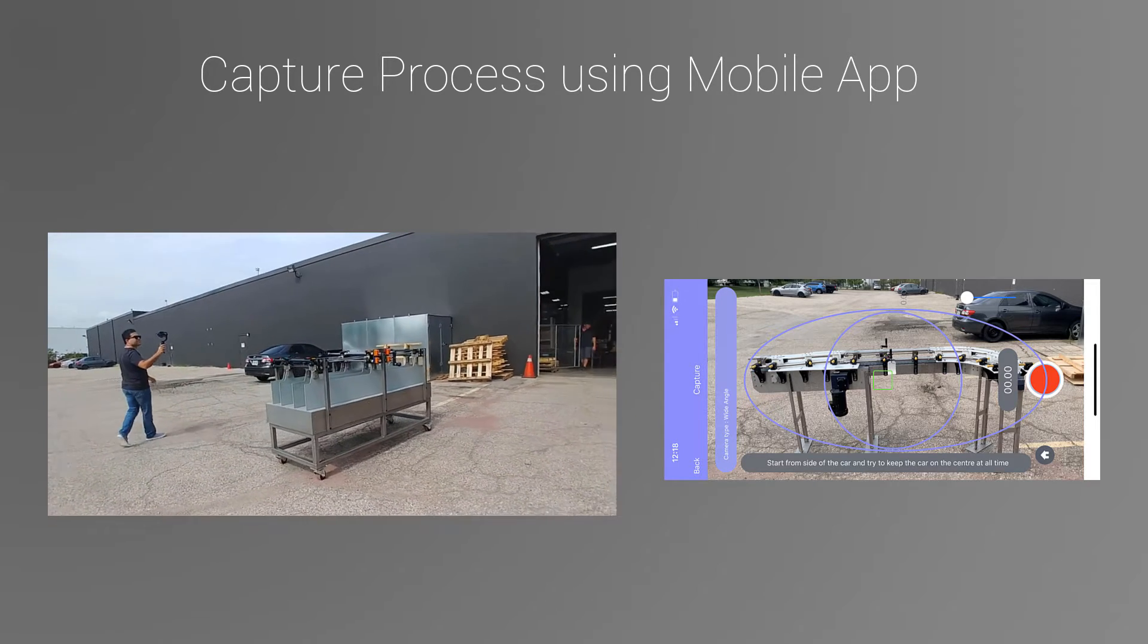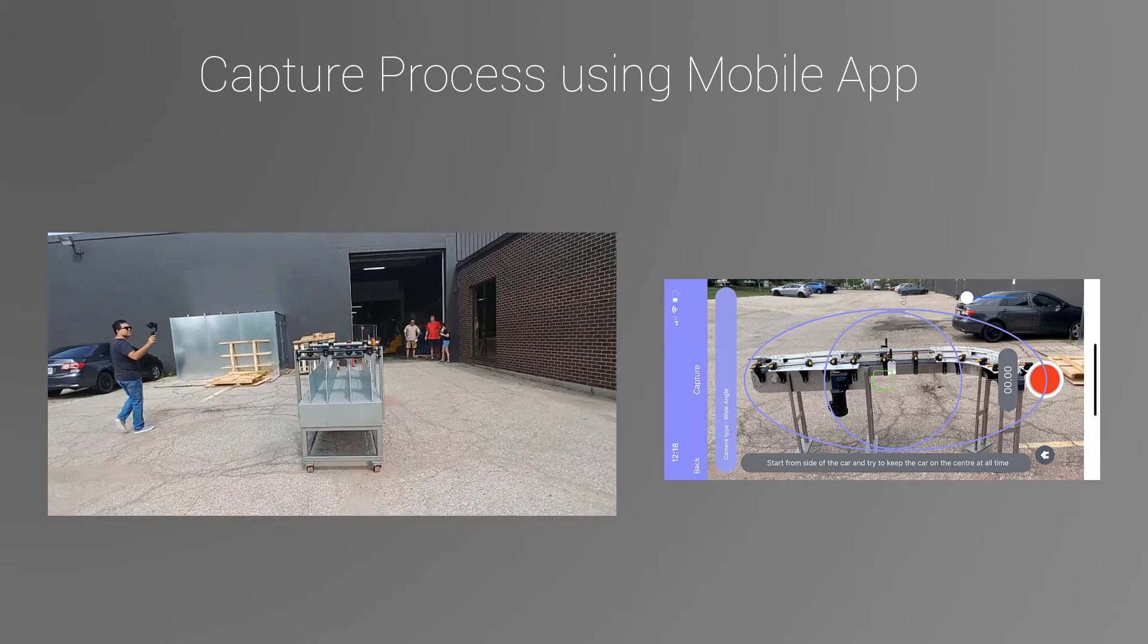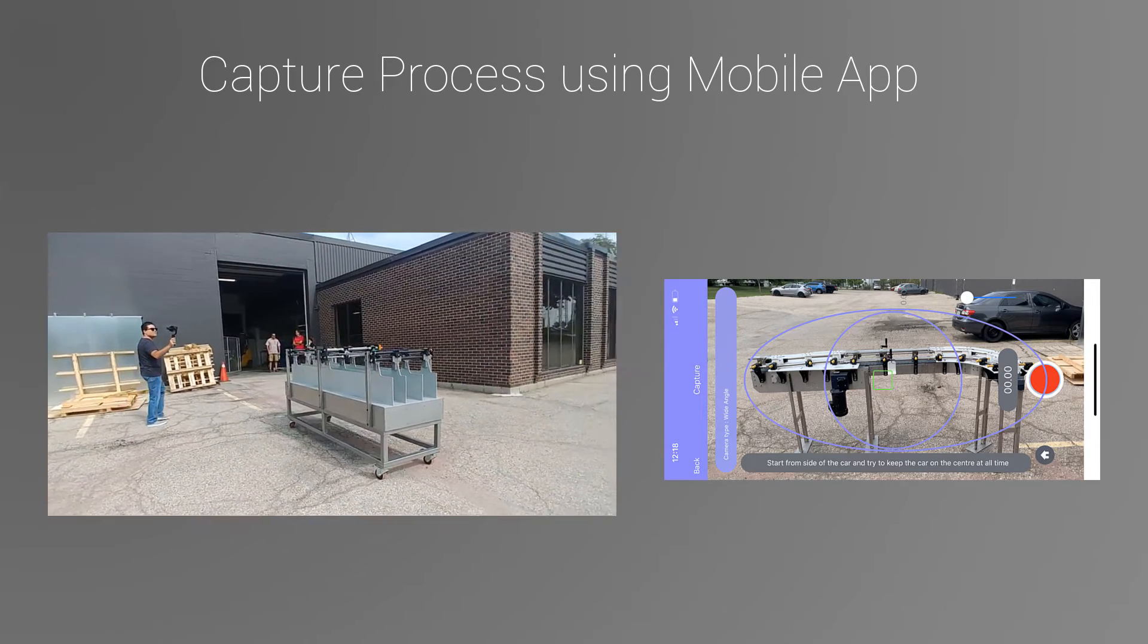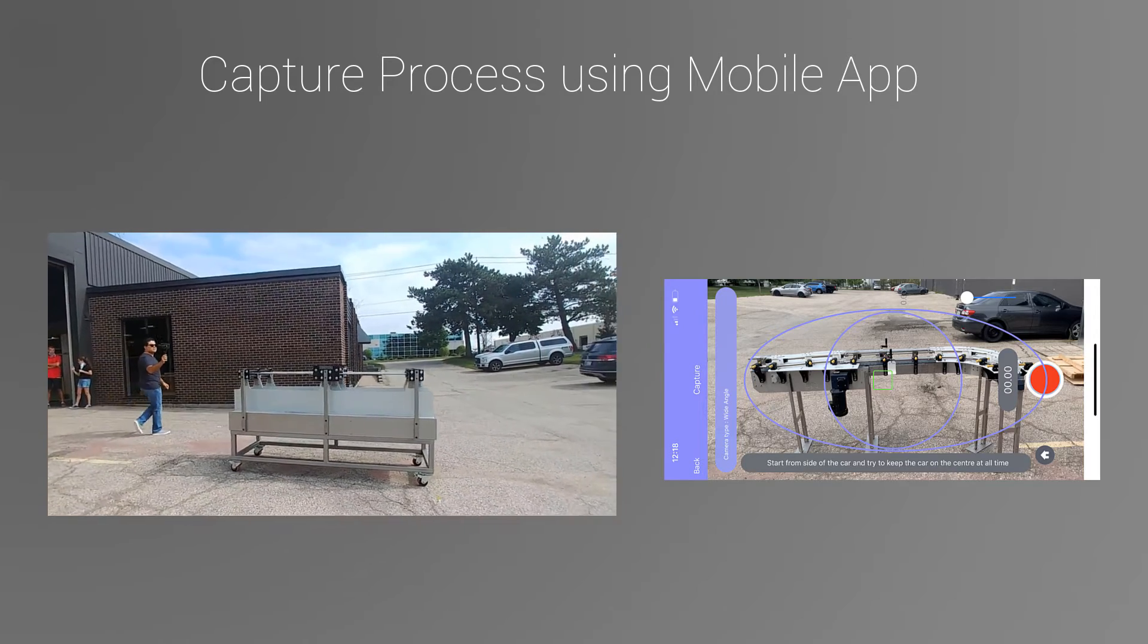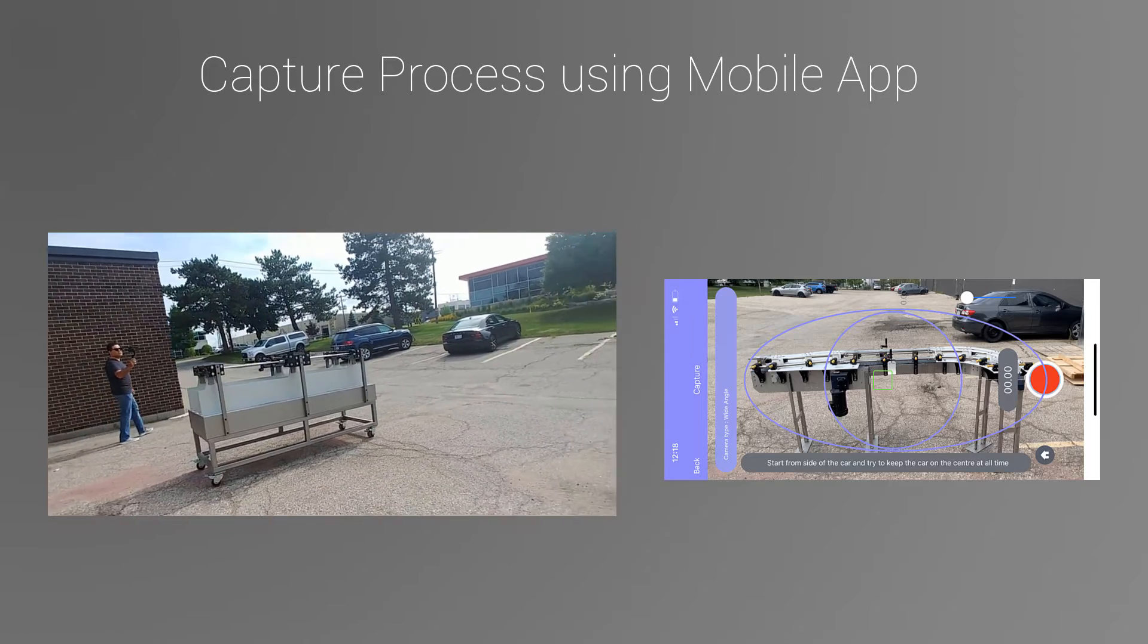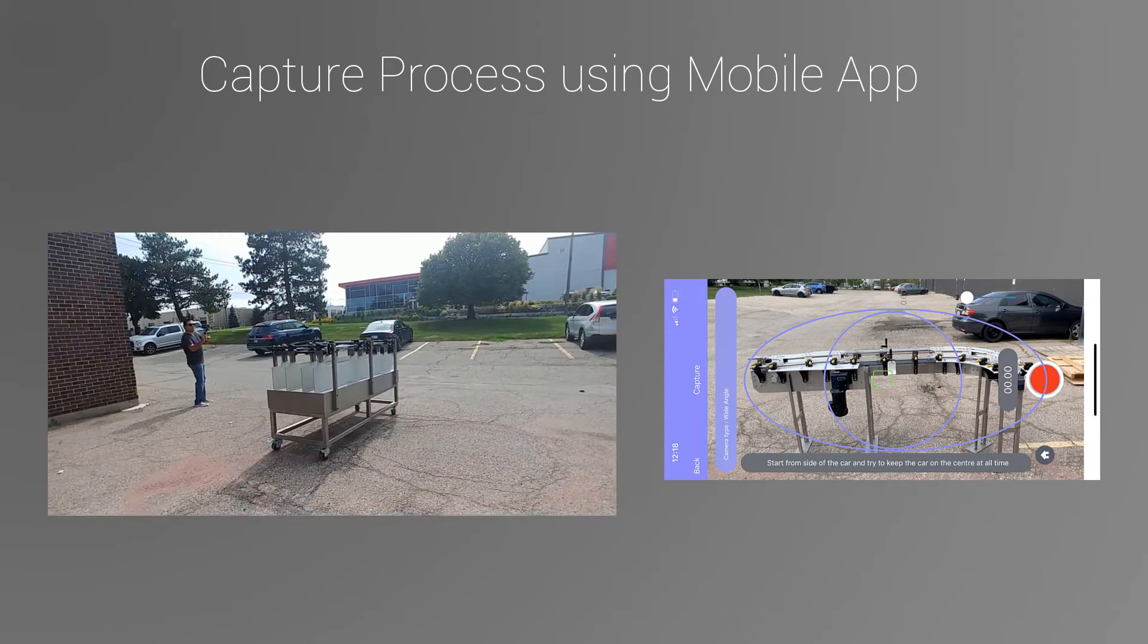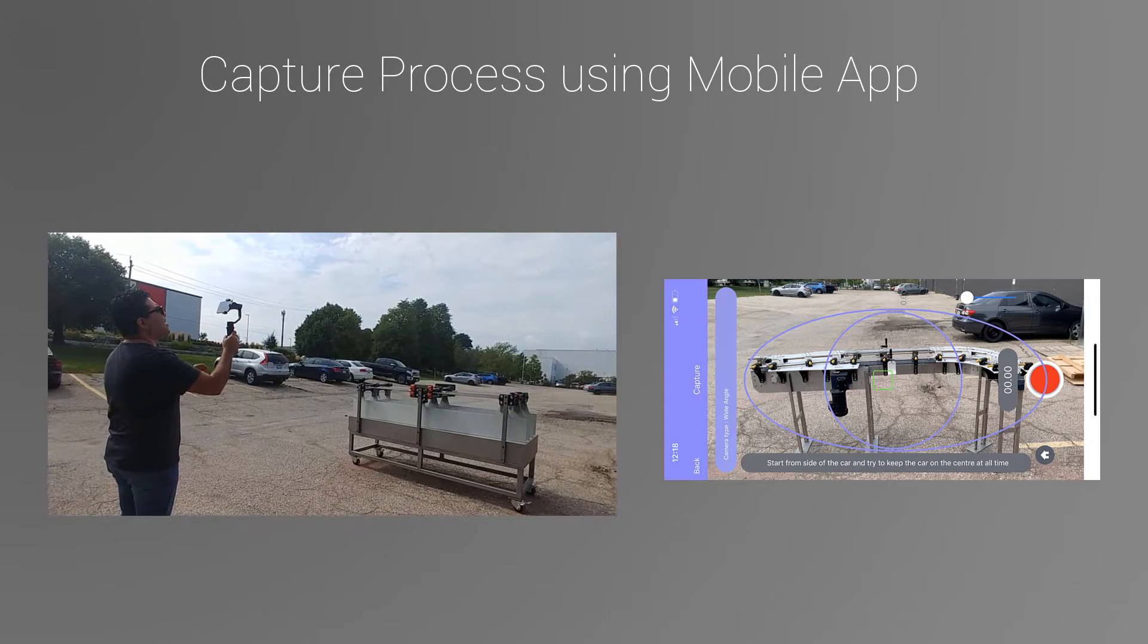At the same time, you want to make sure to do your best effort to move in an imaginary circle around the product. Once you're back to your first position, you just press stop and save the file. This completes the capture process. That easy, that fast.